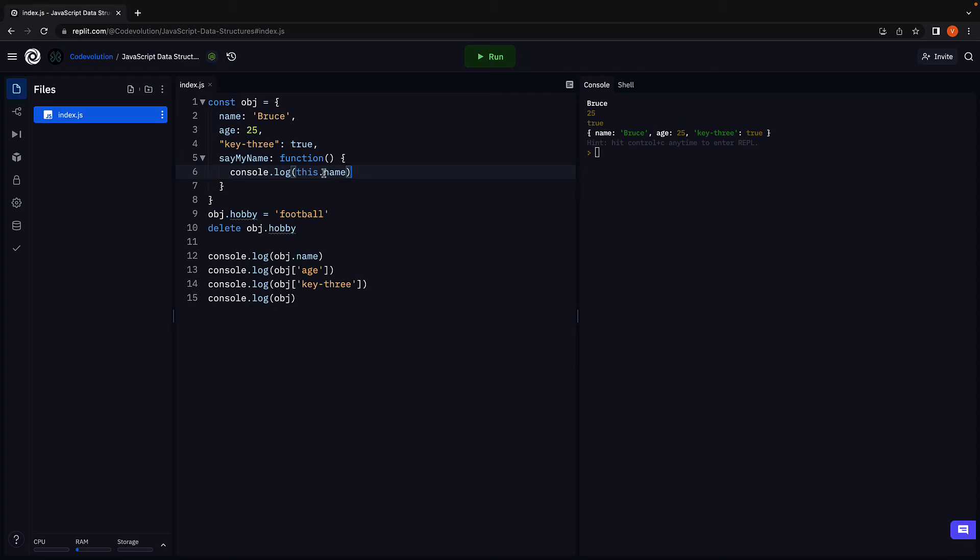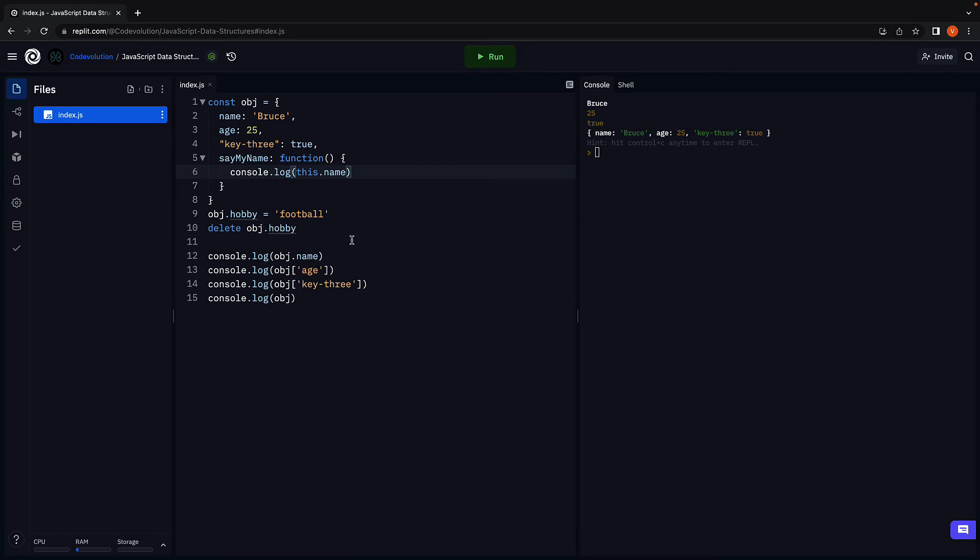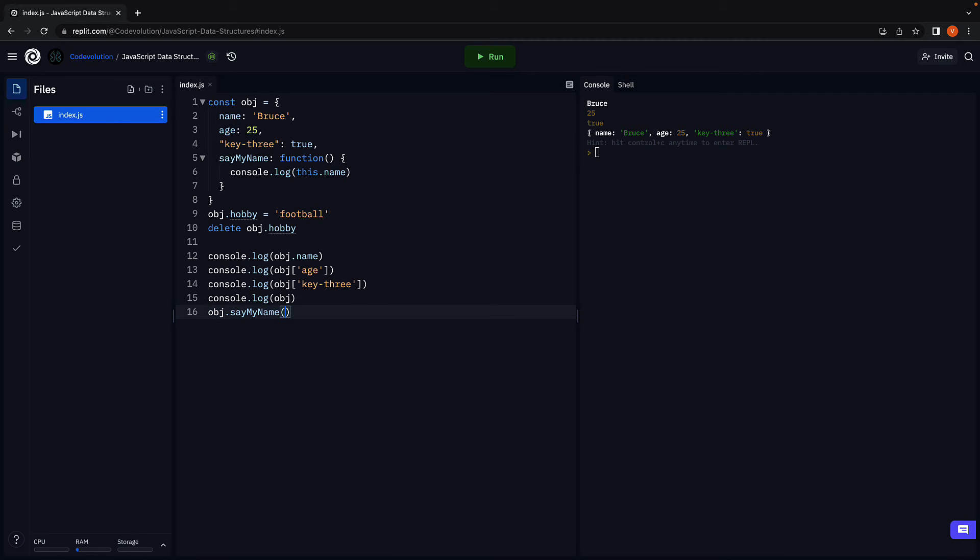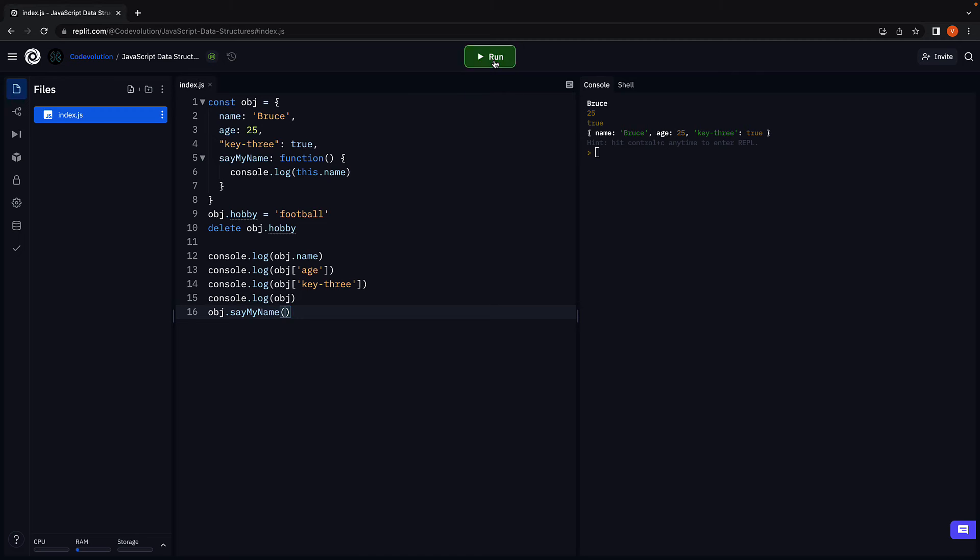This dot name. Here, this refers to the object obj. So if we invoke obj dot sayMyName with parentheses, run the code, we should see the corresponding log statement, Bruce.